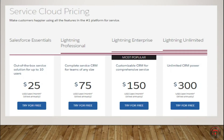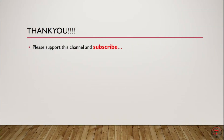Let's look at the pricing of Service Cloud. This is the same as Sales Cloud — I have explained in detail what each edition gives us in the previous Sales Cloud video, so please refer to that video for more about the editions. This ends our session. Thanks a lot for watching. Please do subscribe to this channel, and thanks for your support.